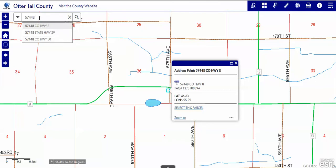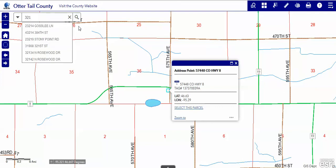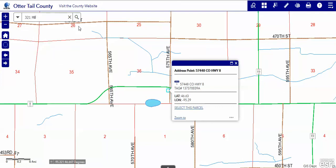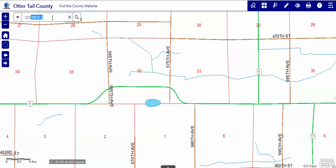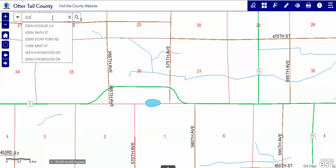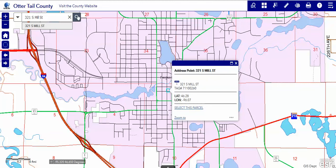Now let's go back to our 321. I'm going to put in 321 Mill Street South because that's the address I'm looking for. Let's go ahead and search for that, and it says it can't find that. It's because the address in this particular box, the directional, comes before the street name. So once I fix that, I can go directly there. So it has some nuances.